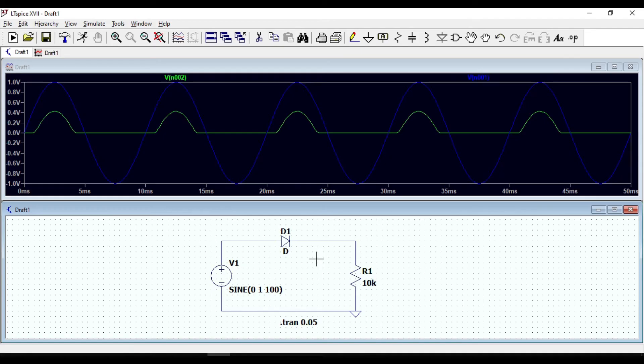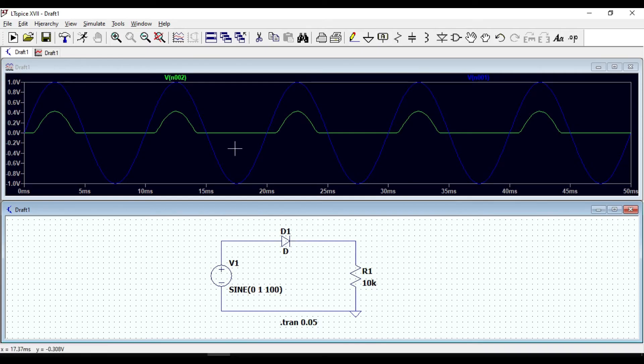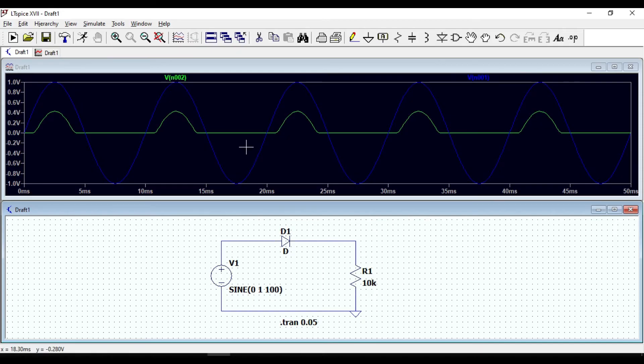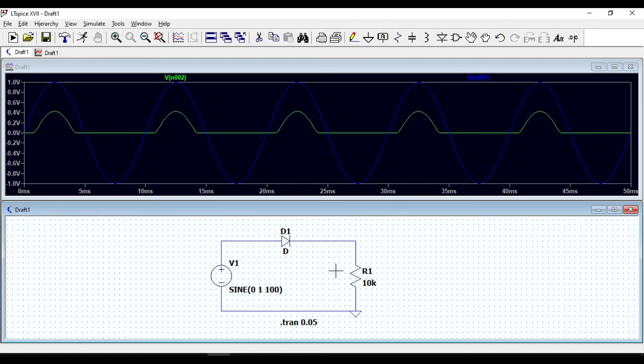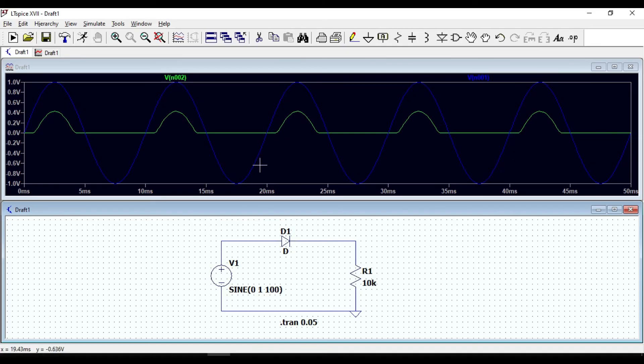During negative half cycle, the voltage that appears across the diode will be negative and it is definitely less than the barrier potential. The diode will remain off and act as an open circuit. So the output voltage across the resistor will be zero wherever the input voltage is less than the barrier voltage, as you can also see clearly from the waveform.